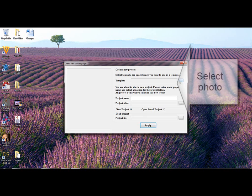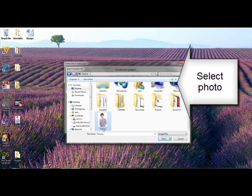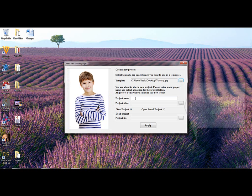In the selection dialog, you select a photo, create a project name, and either create or assign a project folder. Click Apply.